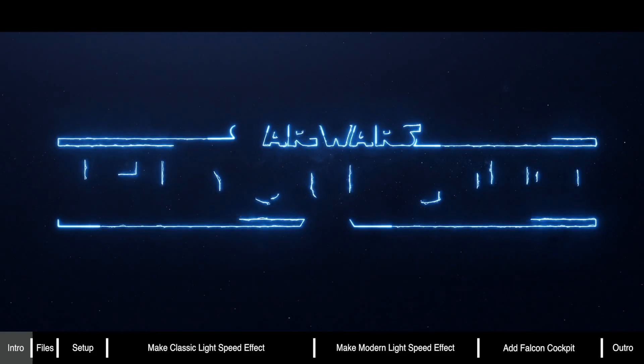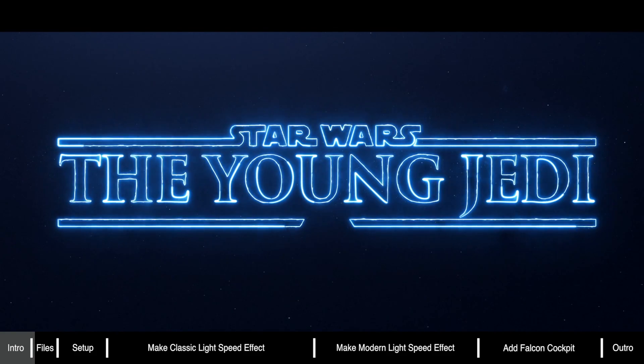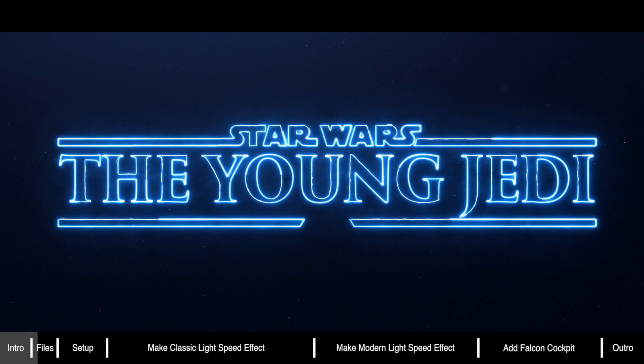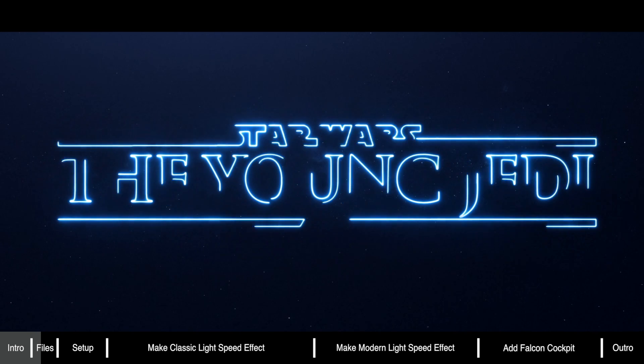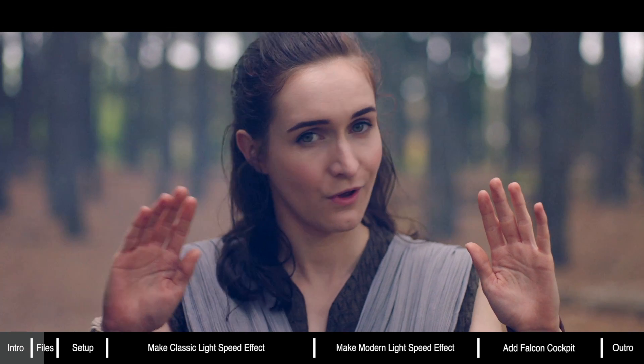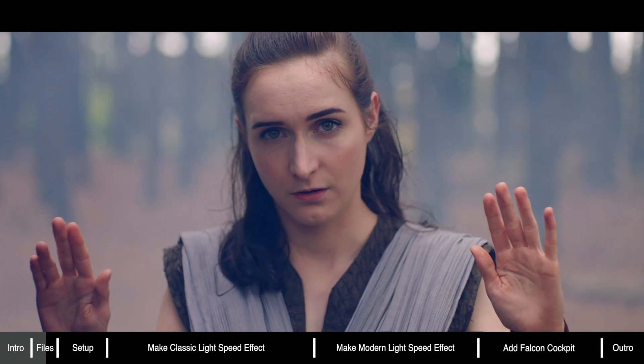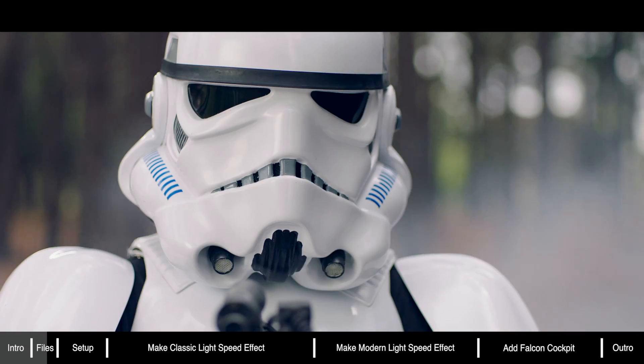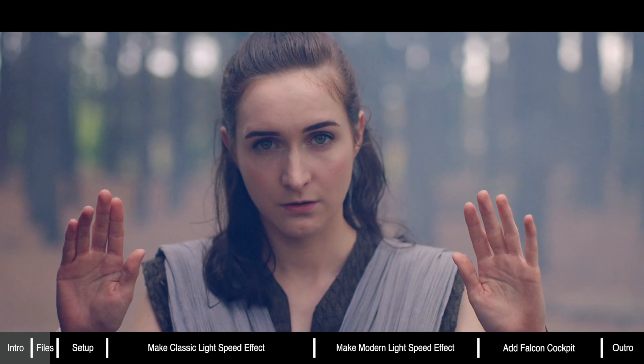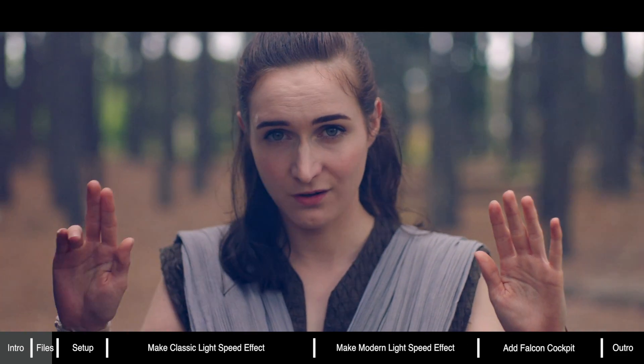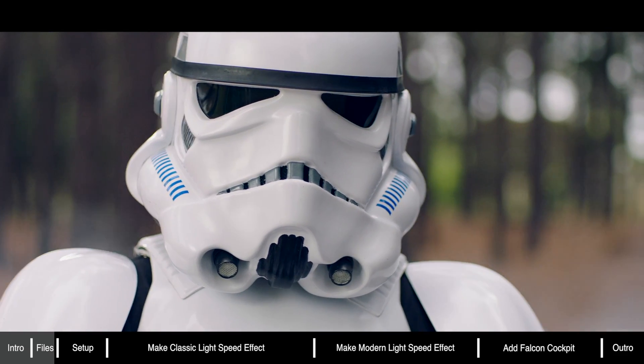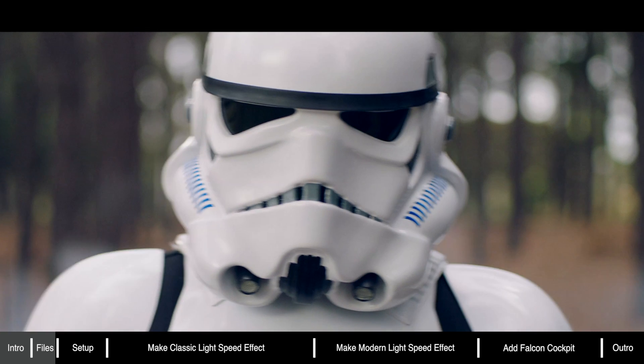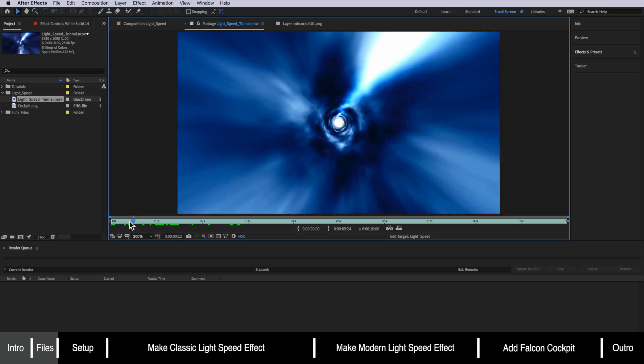Now before we get started I recommend checking out our little Star Wars fan film and I've linked to that in the description below. Now I've also added a slider at the bottom of this video and you can use this if you want to skip ahead to a different part of the tutorial. Now all the files you need to follow along with this tutorial are also available to download for free via a link below.